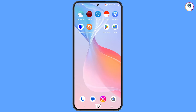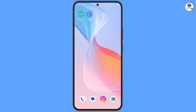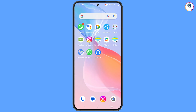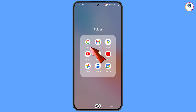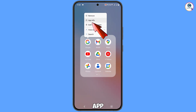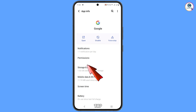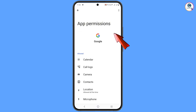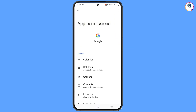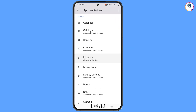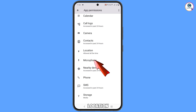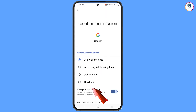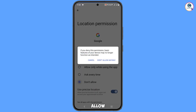First of all, you have to locate the Google app. Tap on App Information for the Google app, then tap on Permissions. Scroll down and you will see the option 'Location' — tap on it, then tap on 'Don't Allow,' and tap on 'Don't Allow Anyway.'